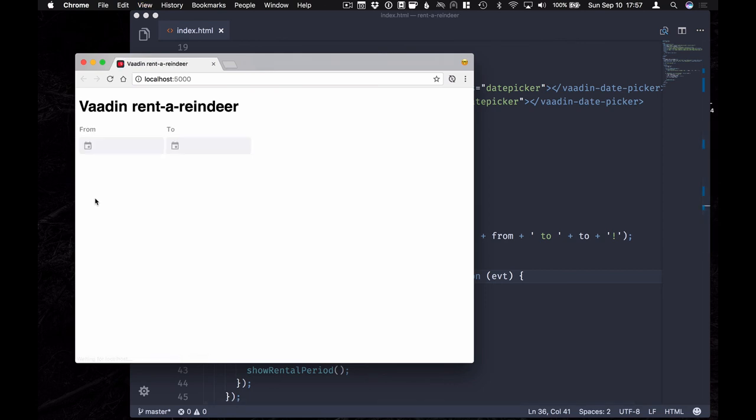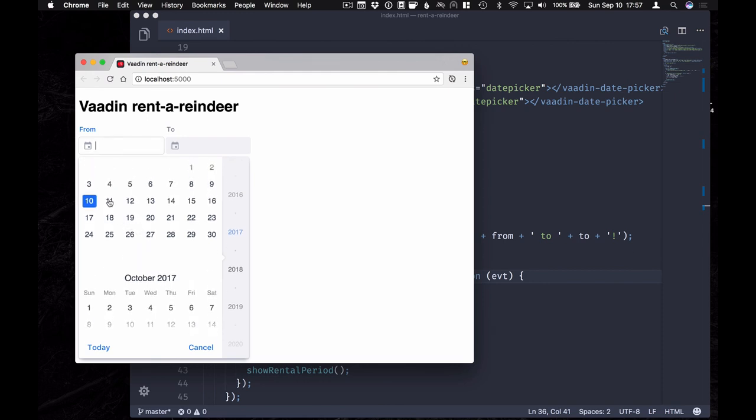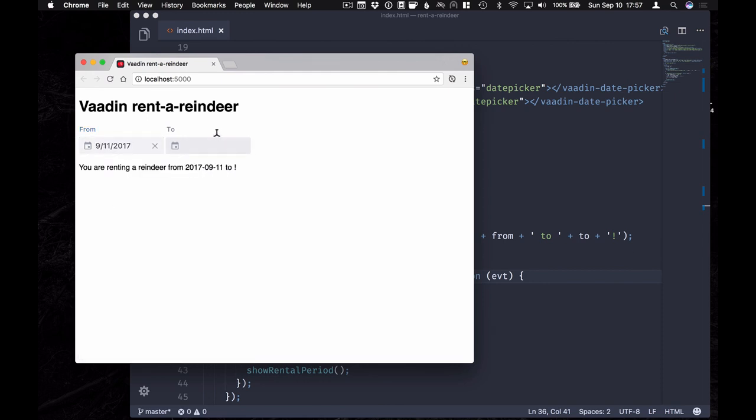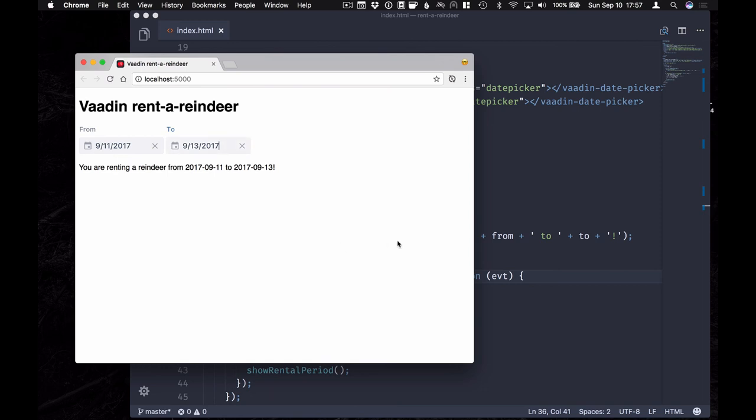Refresh this. And you can see that the date picker is definitely changed. Let's go and select a date. And you can see that the event got triggered and the dates that we selected still get populated here just as they were before.